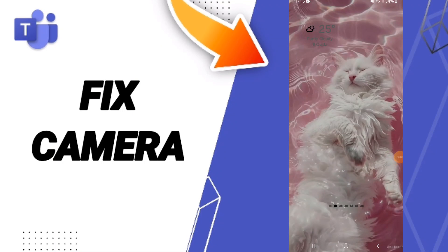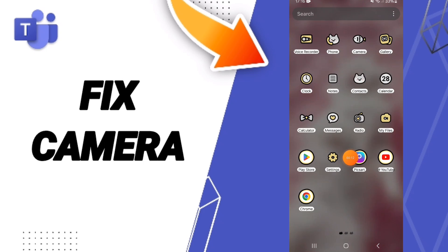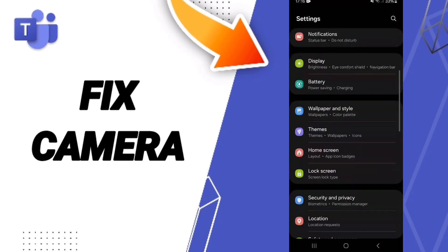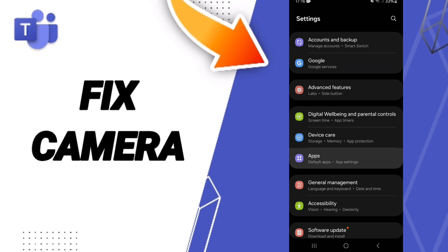Hello everyone, today we will talk about how to fix or solve the camera problem on the Microsoft Teams application. You will click on Settings, and in this page you can click on Apps.